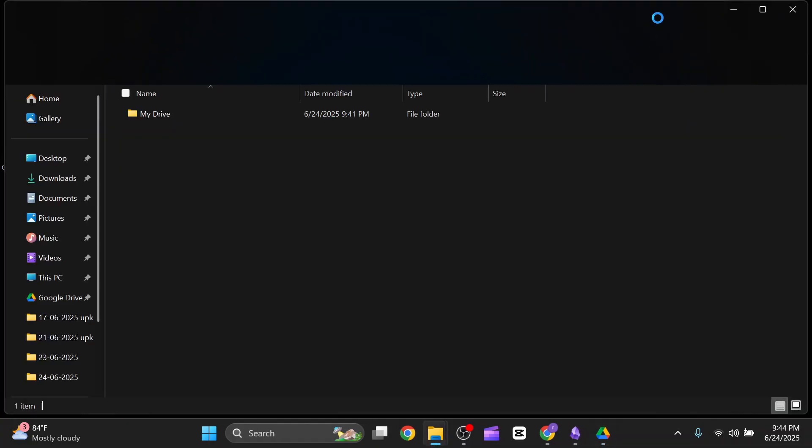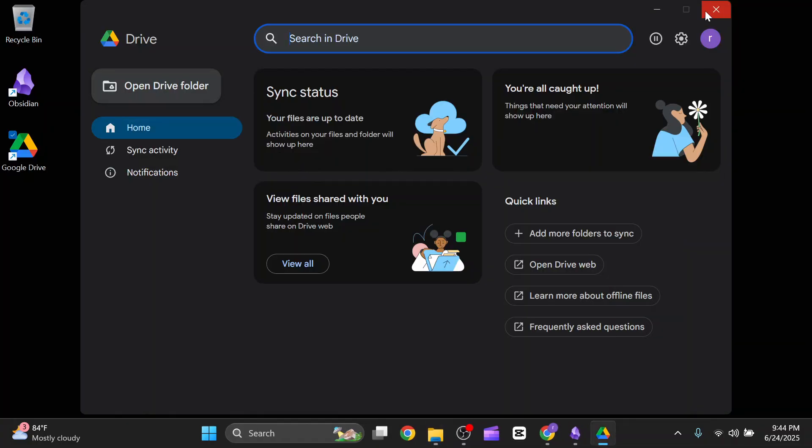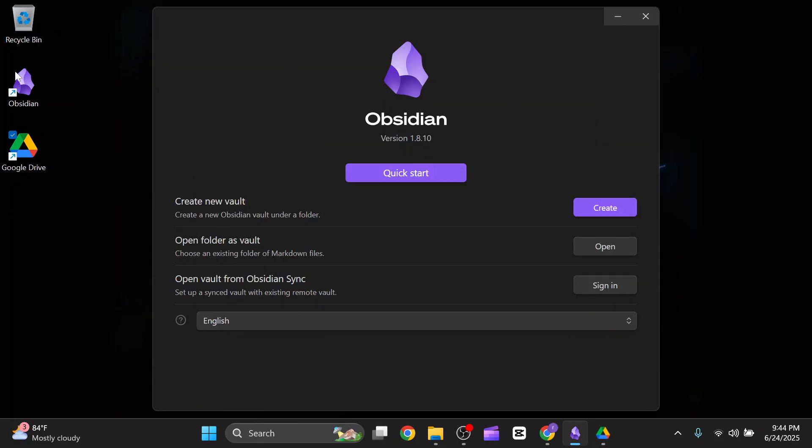After that, you have to go to your Obsidian app and click on create a new vault.